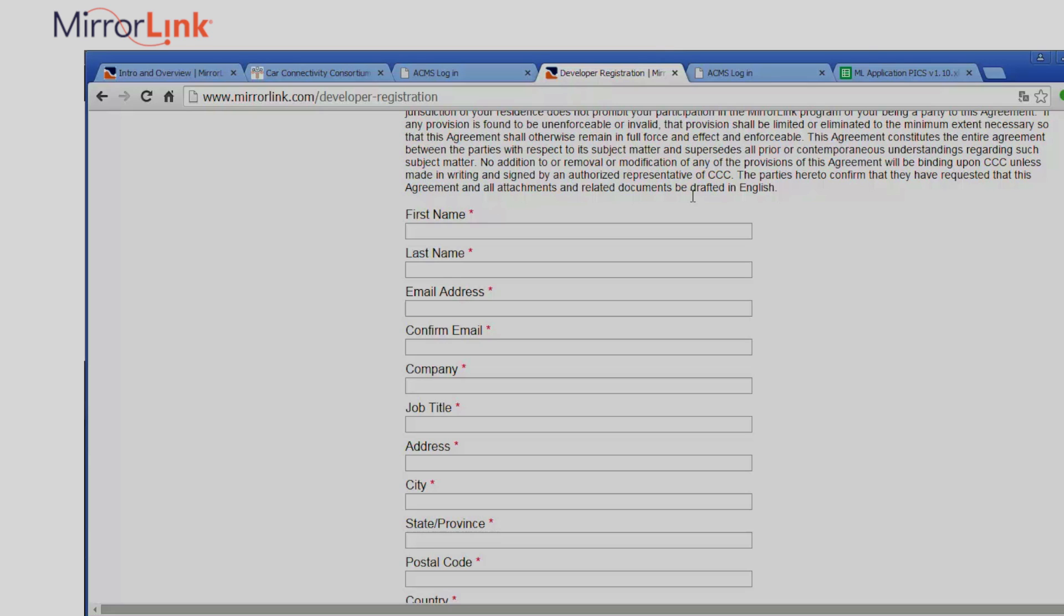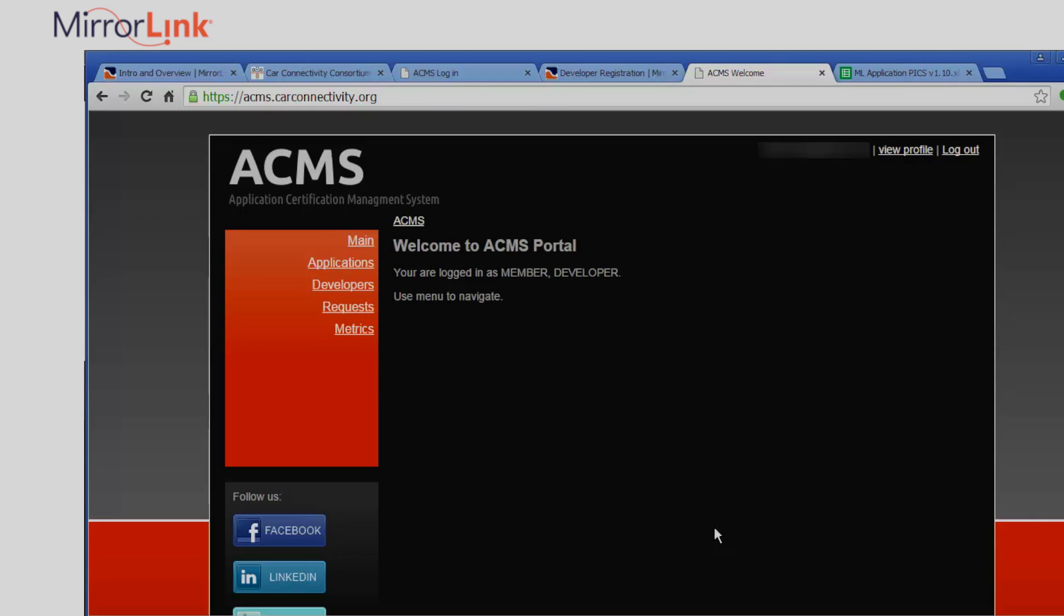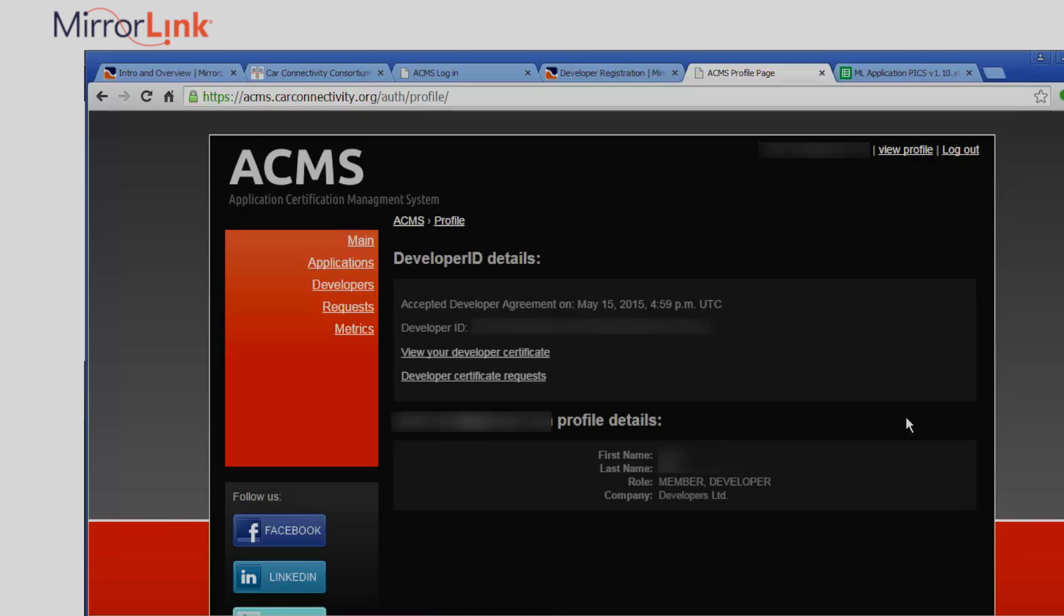Follow the link in the description to create a developer account. Once you have your account, the next step is to get a developer ID from the ACMS portal. Here I'll log in with my MirrorLink developer credentials and go to View Profile. This is where you can request the developer ID. You'll need to agree to the developer agreement for it.